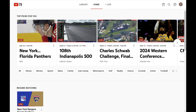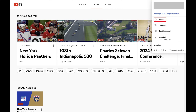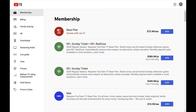Step 2. Click your profile icon at the top of this screen to open a menu, and then click Settings in this menu. The YouTube TV settings screen opens.